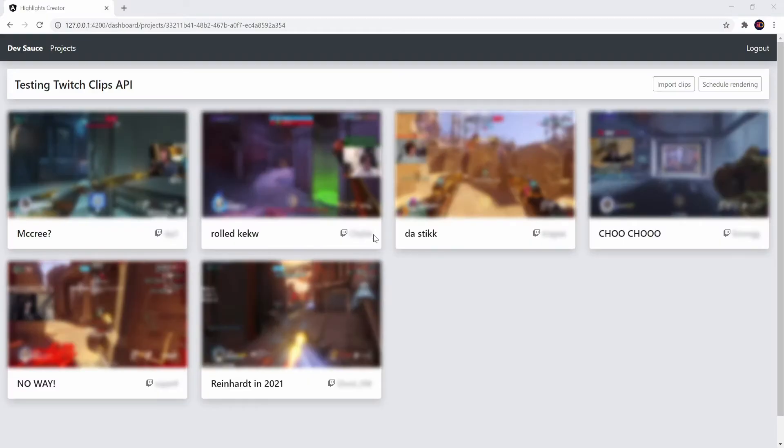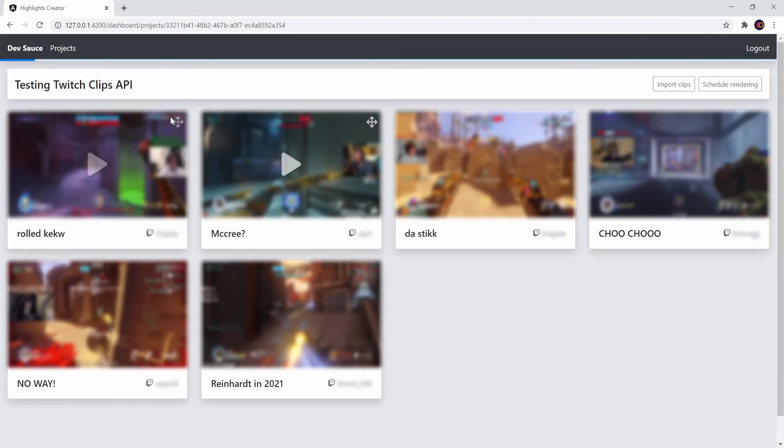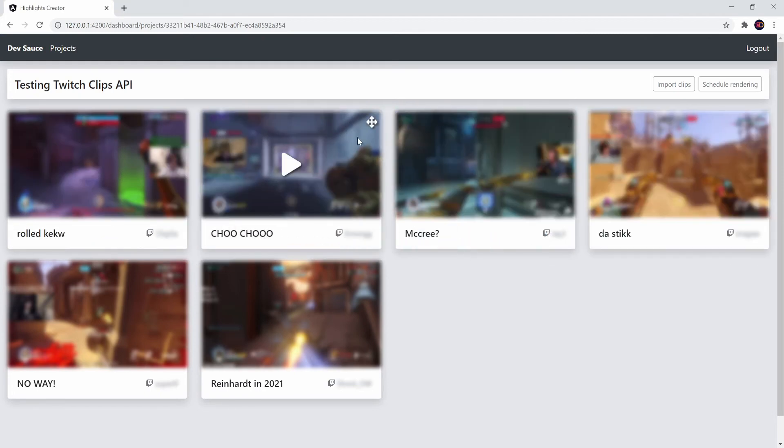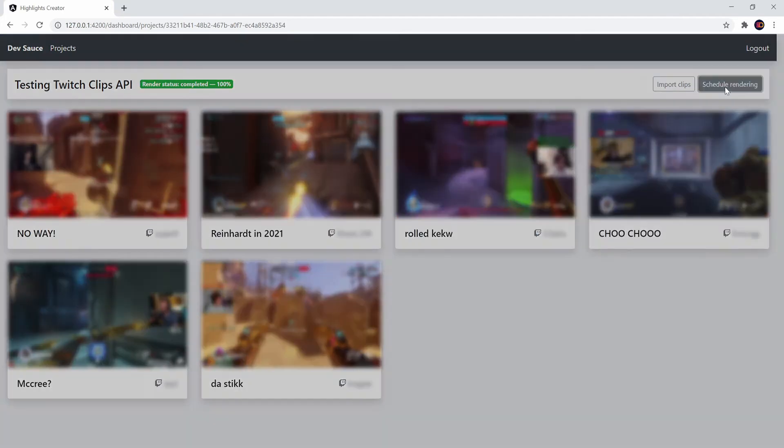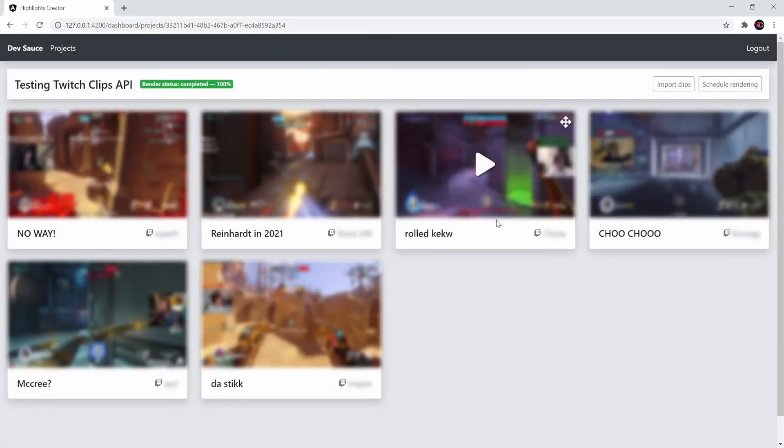After I came back home I managed to find a compromise between how hacky the solution was and how bad it looked visually. I've implemented the backend and UI for scheduling rendering of the clips with just a single option for now which is whether to include the broadcasters name.